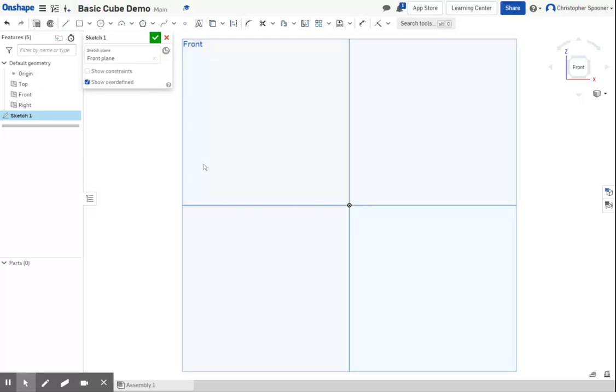There are many ways to make a cube. I'm going to start off with the line tool so you can see how the snapping and drawing features work.